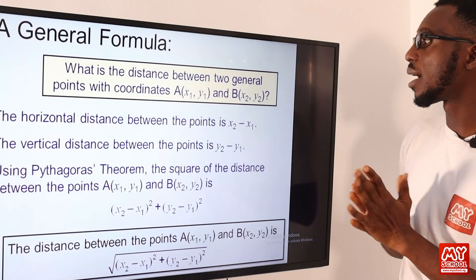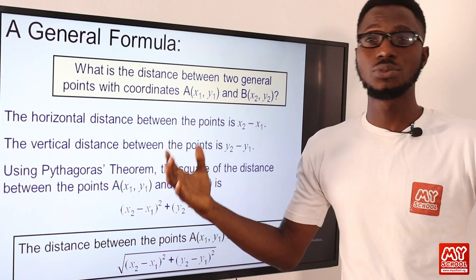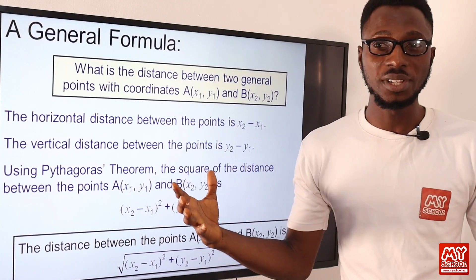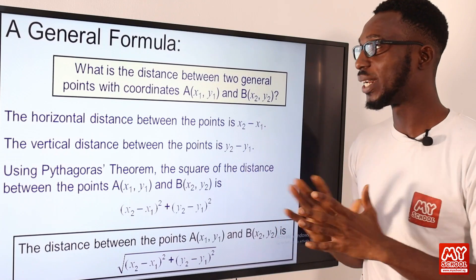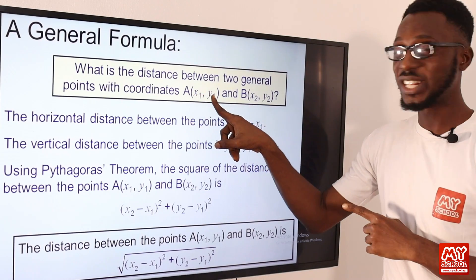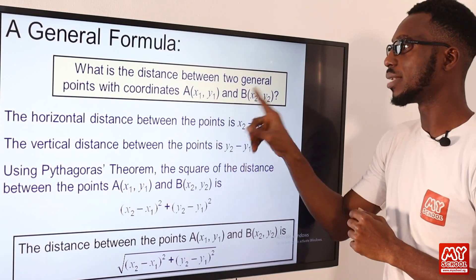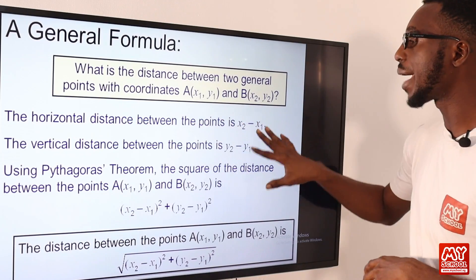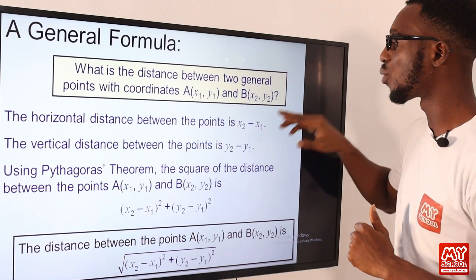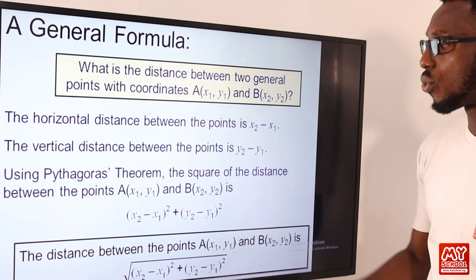We now have the general formula for the distance between two points. When given a question to determine the distance between two points, it's straightforward using this formula. The horizontal distance between the points is x2 minus x1, and the vertical distance is y2 minus y1. To derive the distance formula, we use the Pythagoras theorem: hypotenuse squared equals adjacent squared plus opposite squared. The horizontal distance corresponds to the adjacent and the vertical to the opposite.